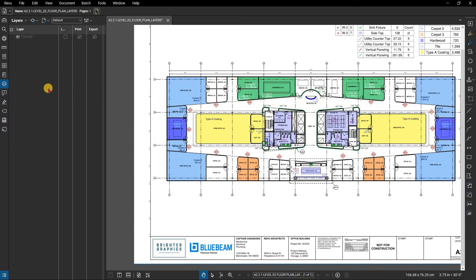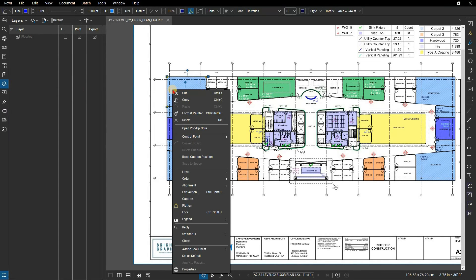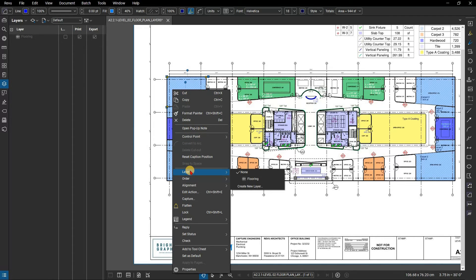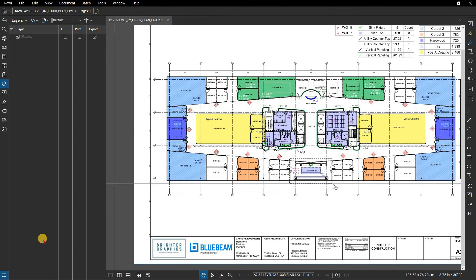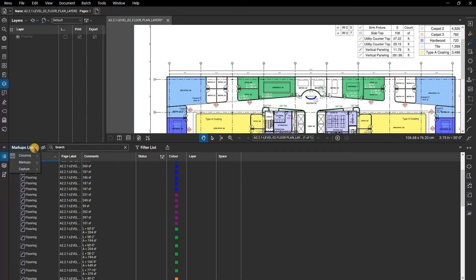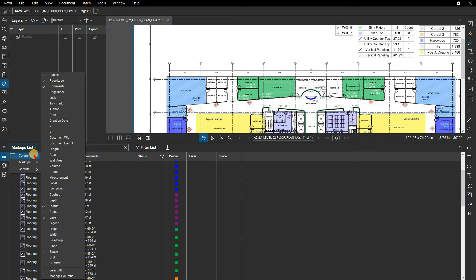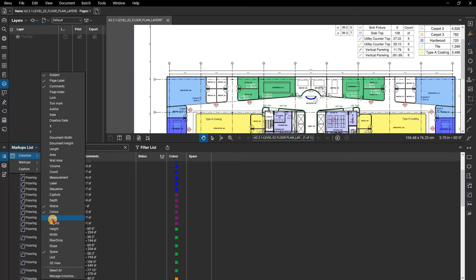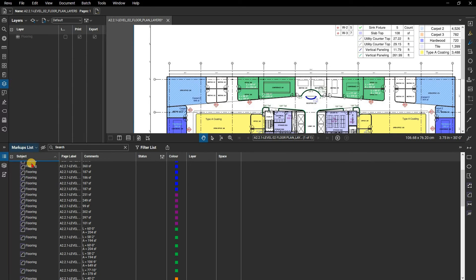With the layer created, you can right-click on a markup and assign it to a layer. But it is best practice to use the markups list when there are several markups on your document. Open the markups list and make sure that the Layers column is visible by clicking on the Markups list menu, clicking on Columns, selecting Layers, and making sure it is checked.